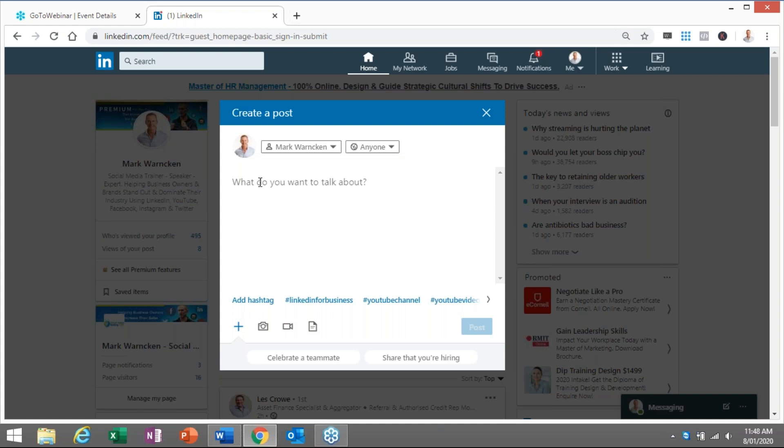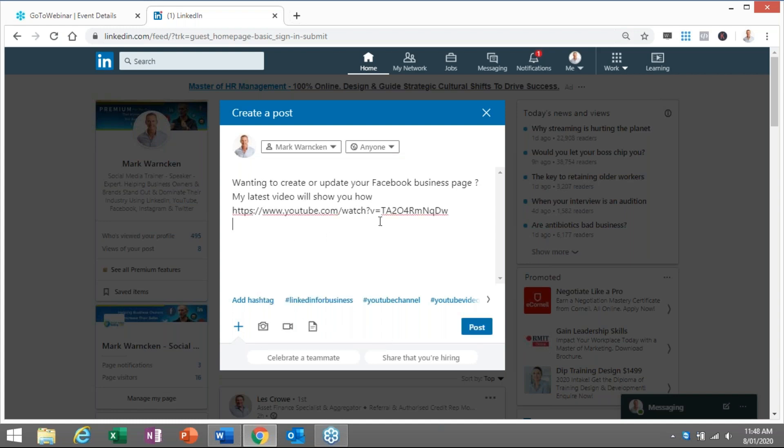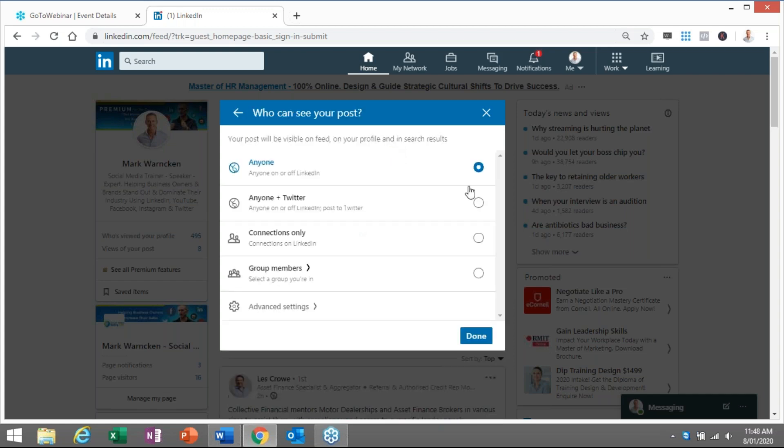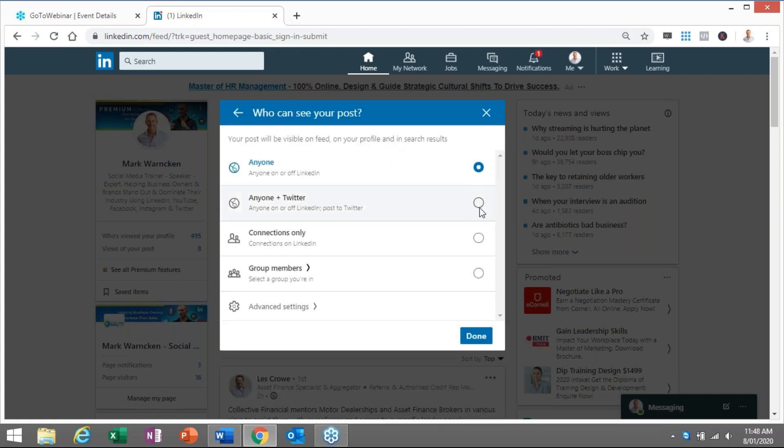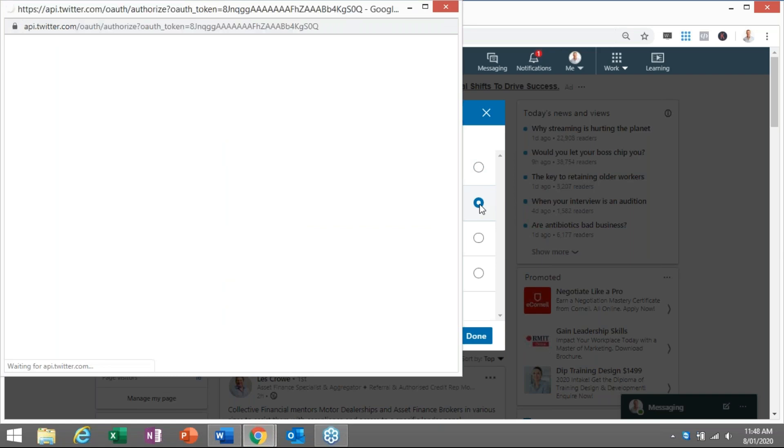So when I now go to post on LinkedIn, and it's going to bring through the information and I hit the drop down arrow, it's asking me to connect with Twitter.